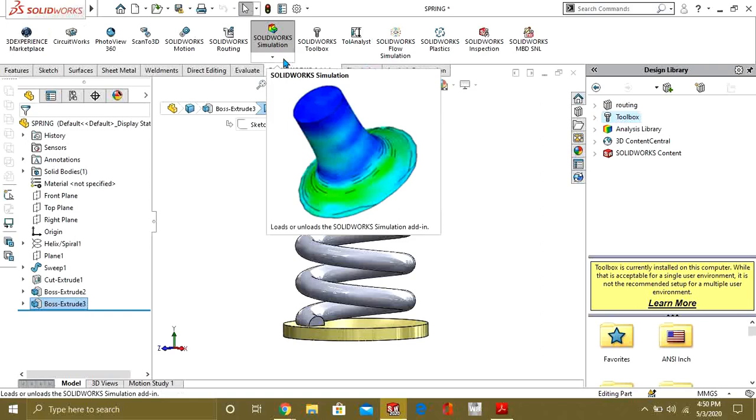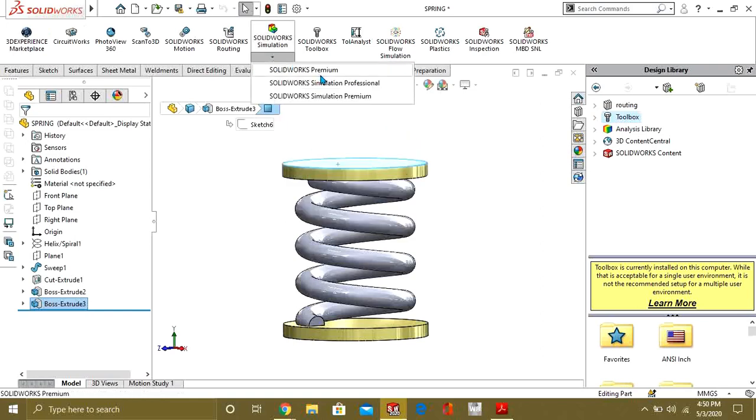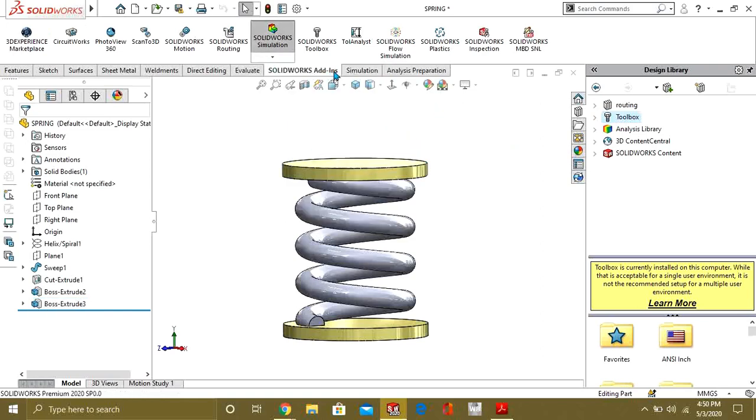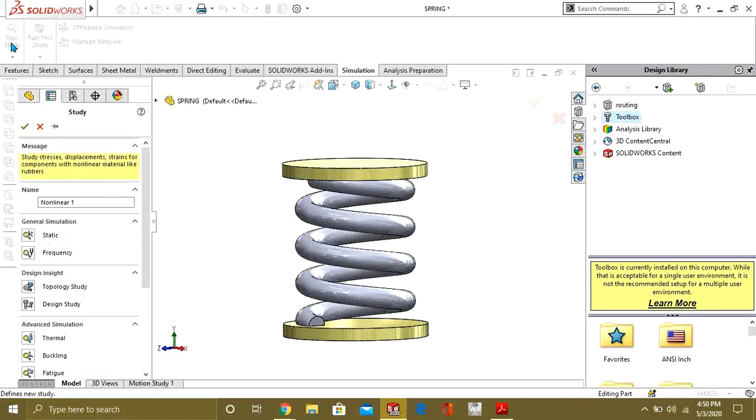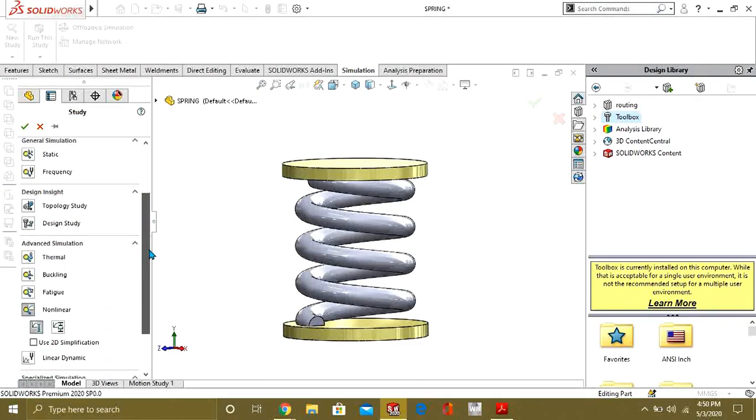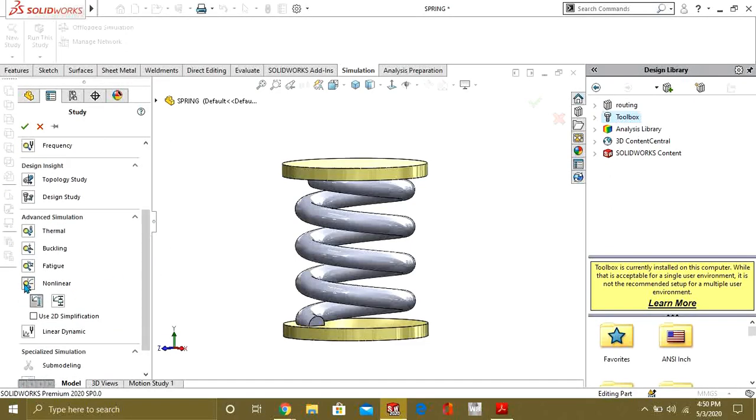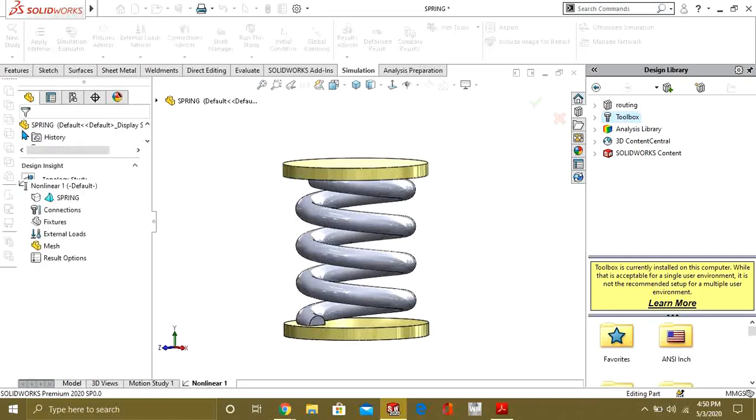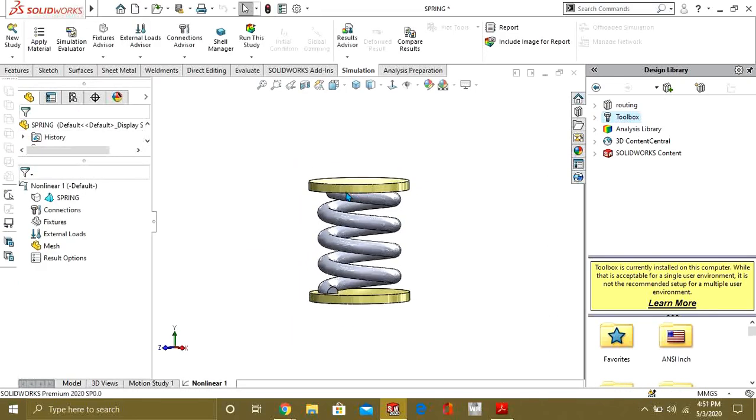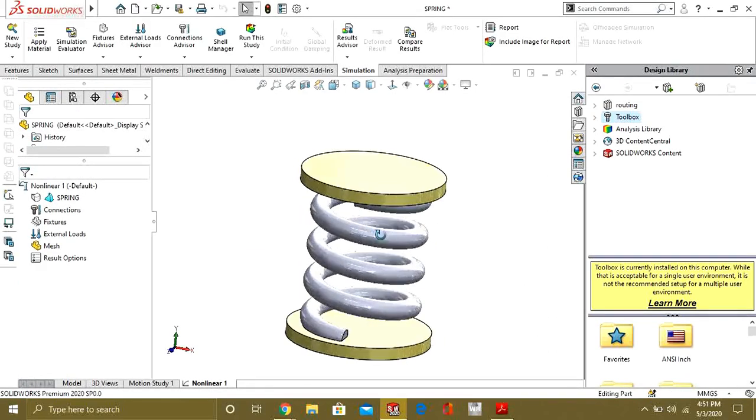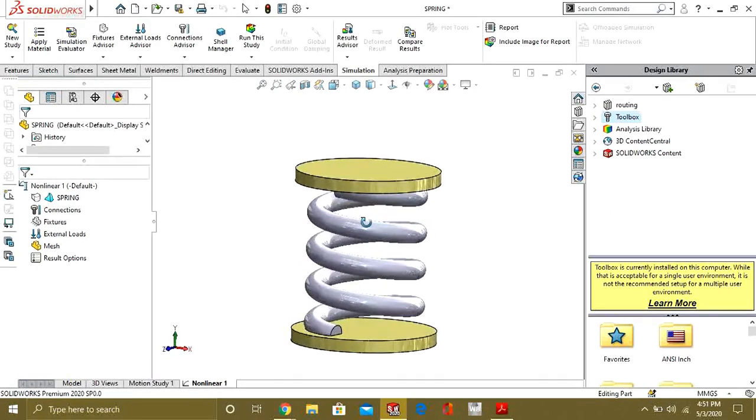Then go to simulation and now from here you will select new study. From here select nonlinear static analysis. Now first of all go to properties.